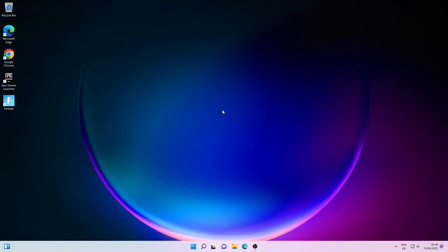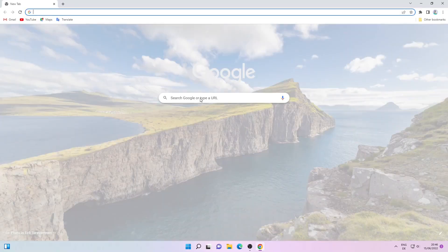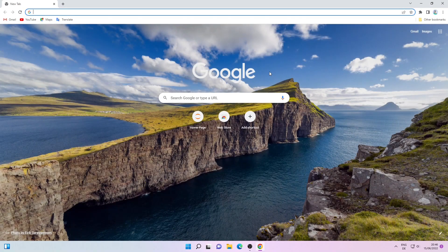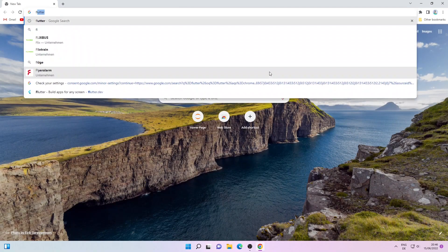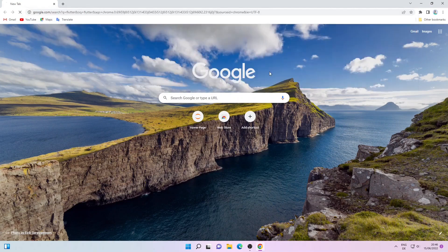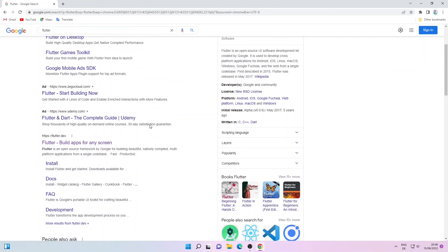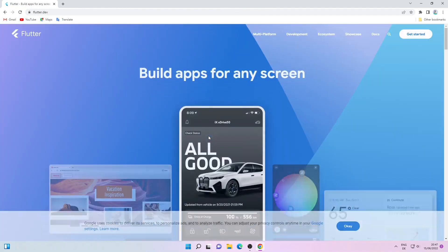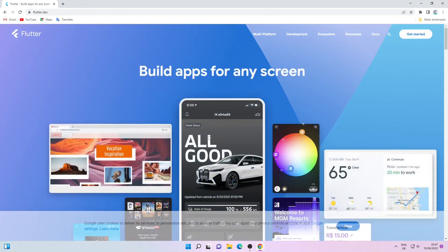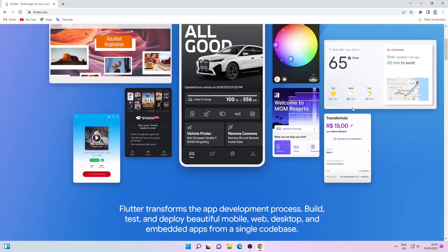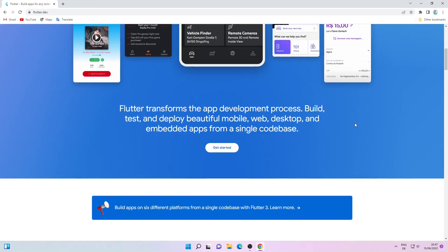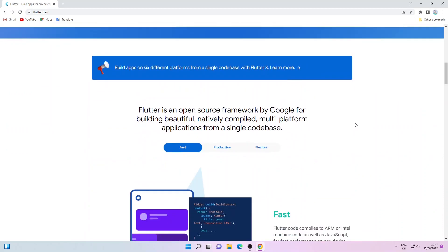Without further ado, let's get started. First I will open a browser window and search for Flutter, then click on the flutter.dev link. On this page just click on Get Started.